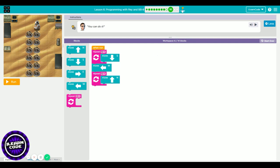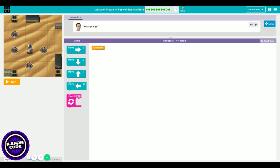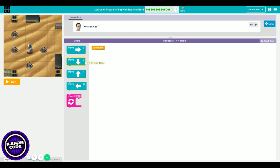You can use the repeat block for this level too, but I don't want to show you all the answers — you can do it on your own. Finish with or without the repeat block, then take a look at which block is repeating more than twice, and look at the pattern to see if you can use the repeat block as well. Good luck.